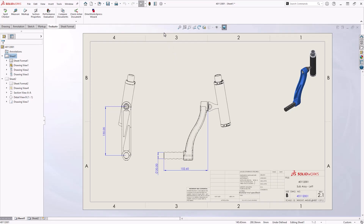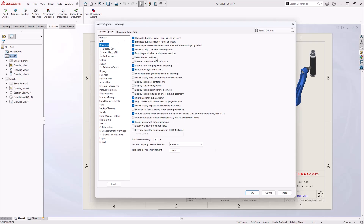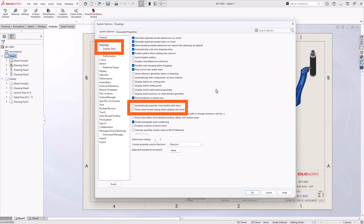Our second tip is to review system options. Under drawing settings, we can deselect automatically populate the view palette with views. While the view palette is helpful for importing views, it takes time to rebuild and can impact performance. Consider turning this off and loading the view palette manually as it is needed.